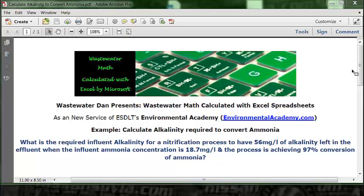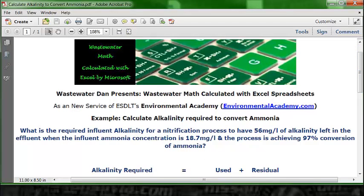The first thing we want to do is look at the formula. Sliding down, the formula is that alkalinity required — which is what we need to solve for — equals the alkalinity used plus the residual alkalinity. We just take those two numbers, add them together, and that tells us the alkalinity required.